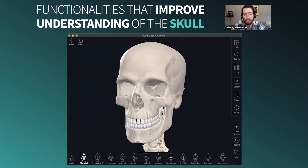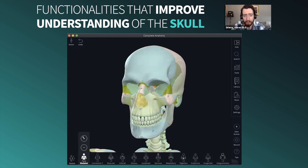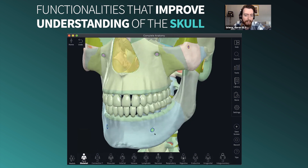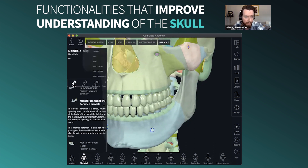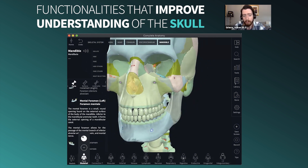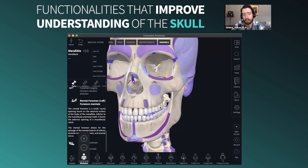Having a skull with so much detail allows the application of different functionalities. We not only have parts — we have individually selectable canals and foramina. If I select the mental foramen here on the left-hand side, you get more information. This is important for students of dentistry who want to learn the position where to place nerve blocks. You can also see the teeth are painted with parts, surfaces, and the important landmarks of the skull.